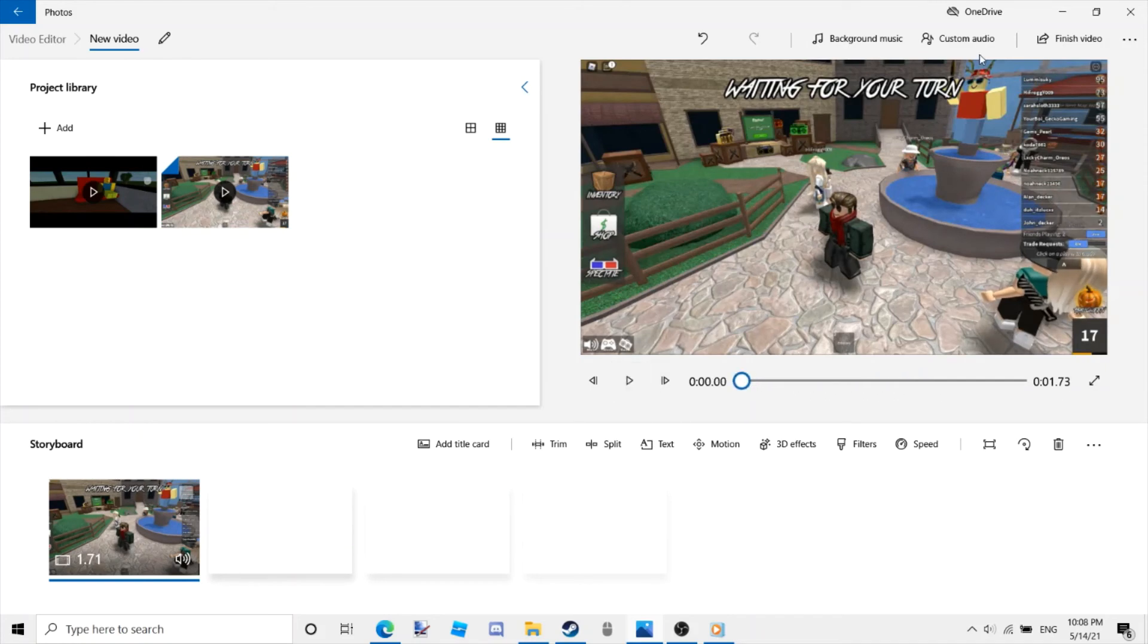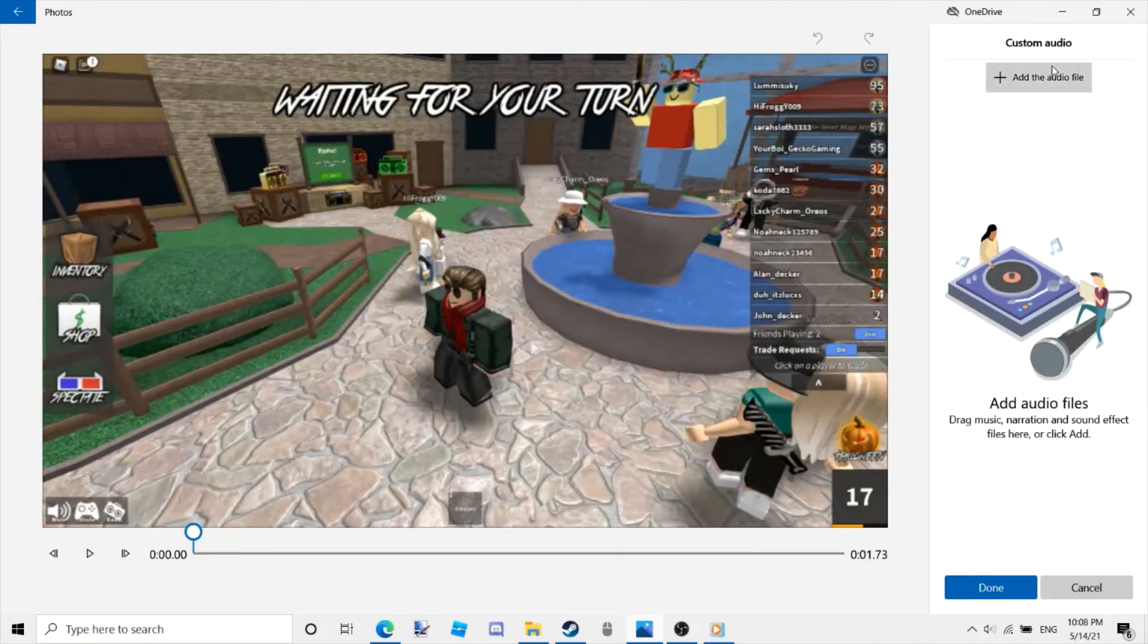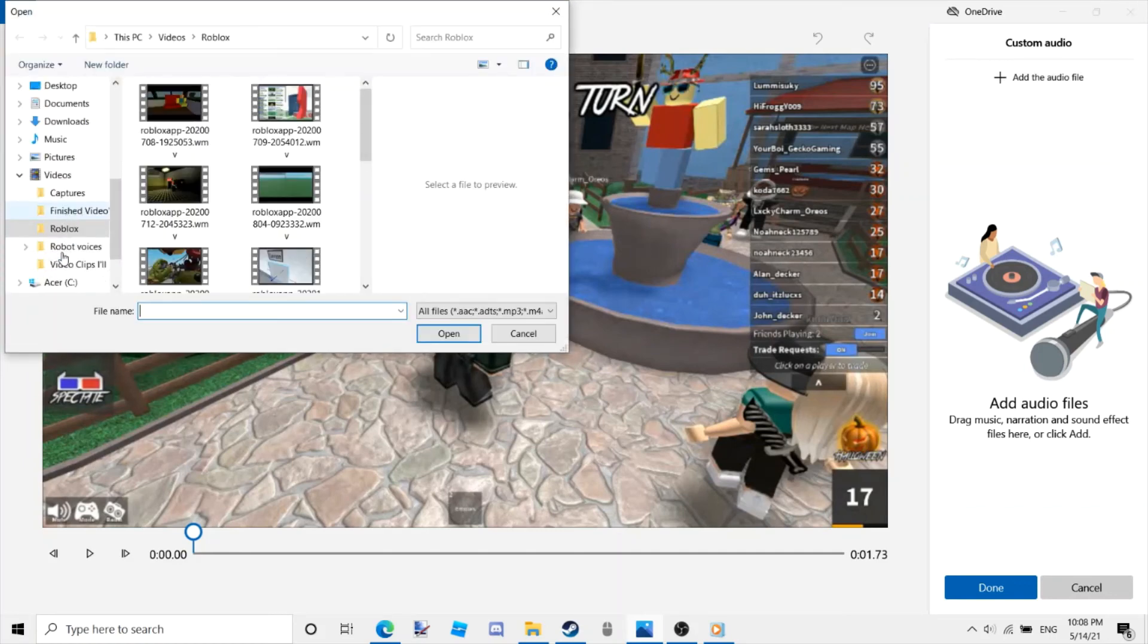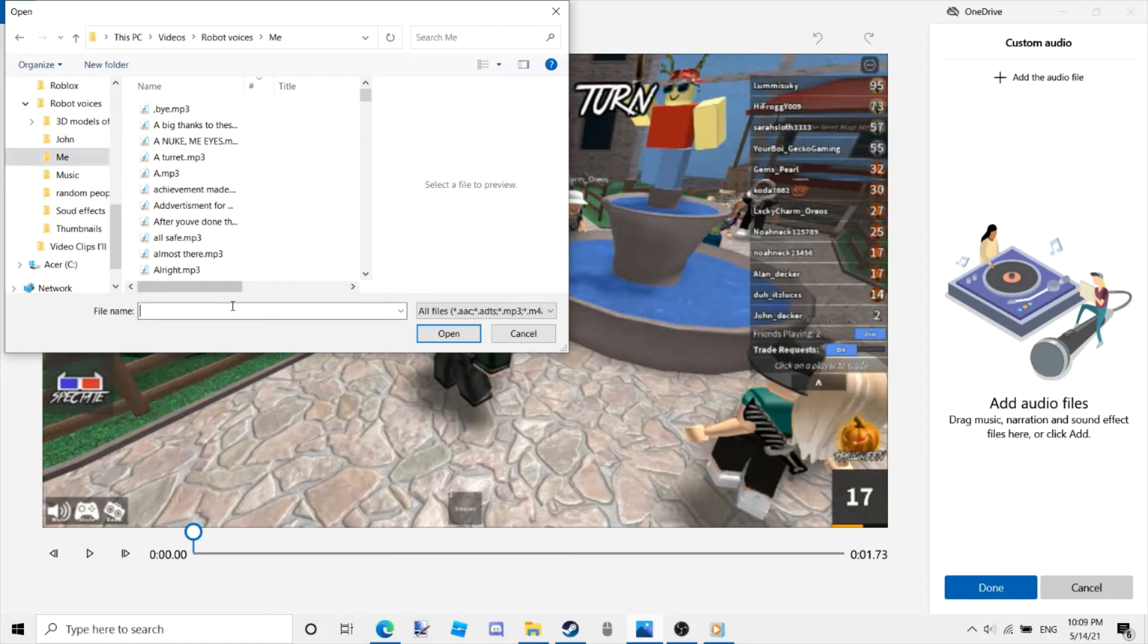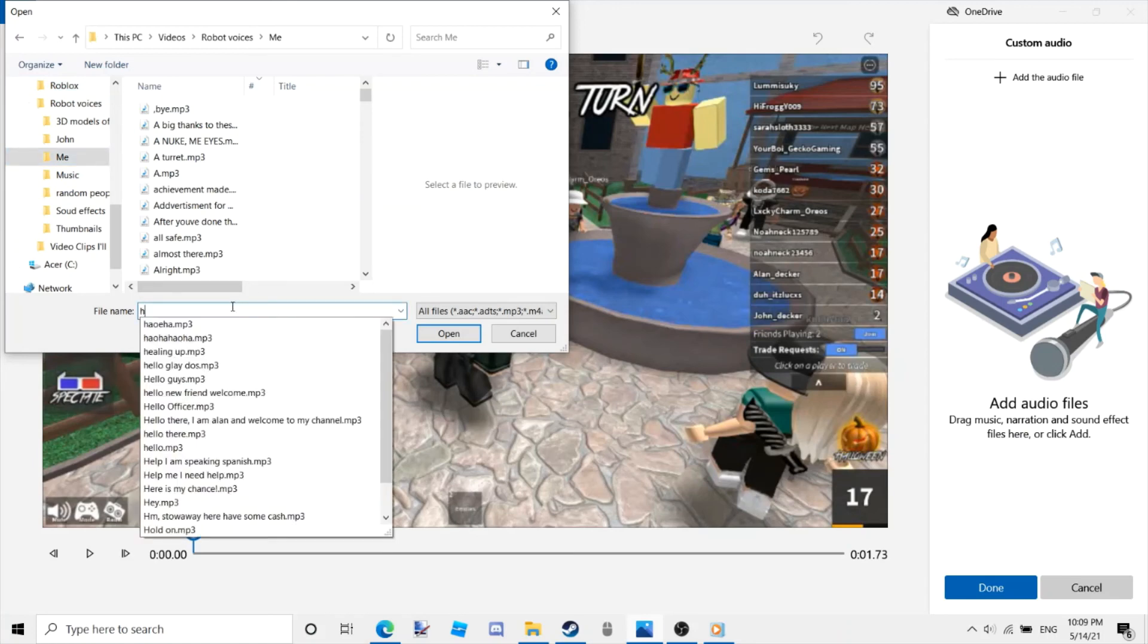Good. Click on custom audio, and then add audio file, then select the folder where you put your robot voice.